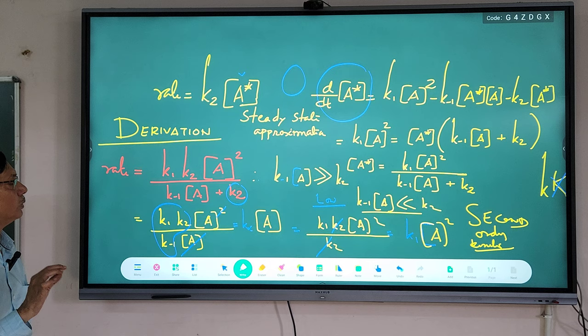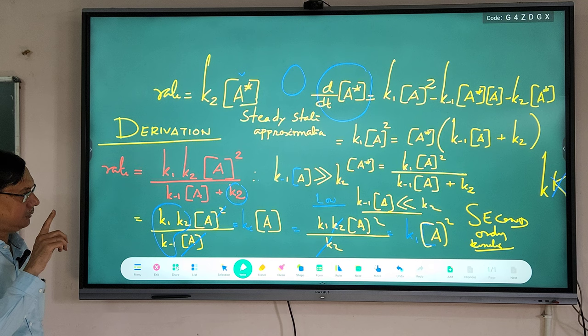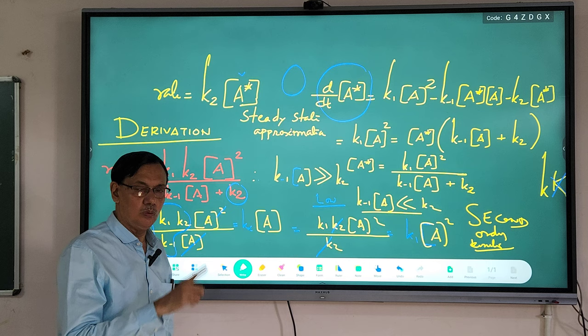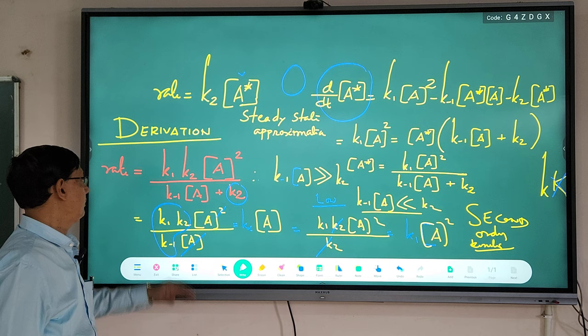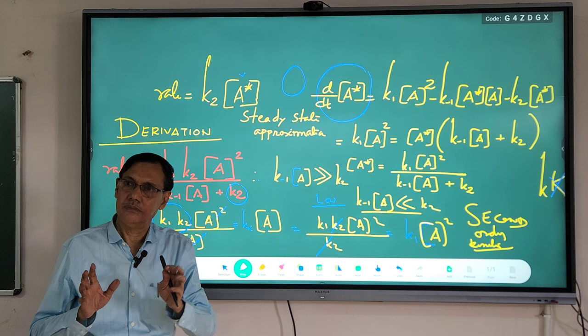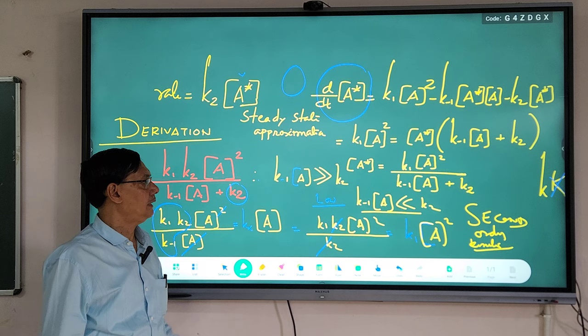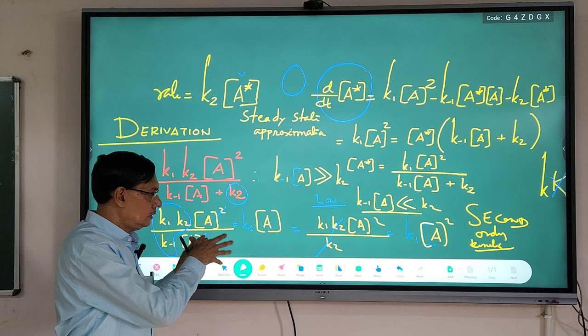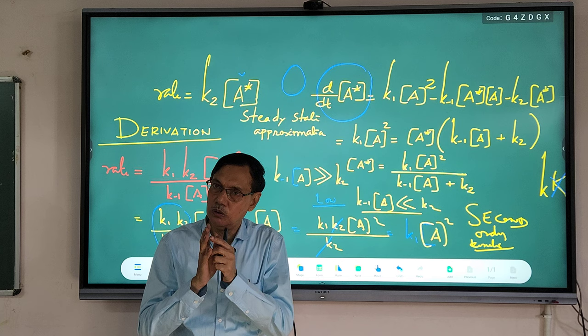Our objective is to determine the unimolecular rate constant k_uni. At high pressure it is first order, at low pressure it is second order. Therefore, the radiation hypothesis was not accepted by scientists, and they accepted the terms and conditions of the Lindemann unimolecular theory.